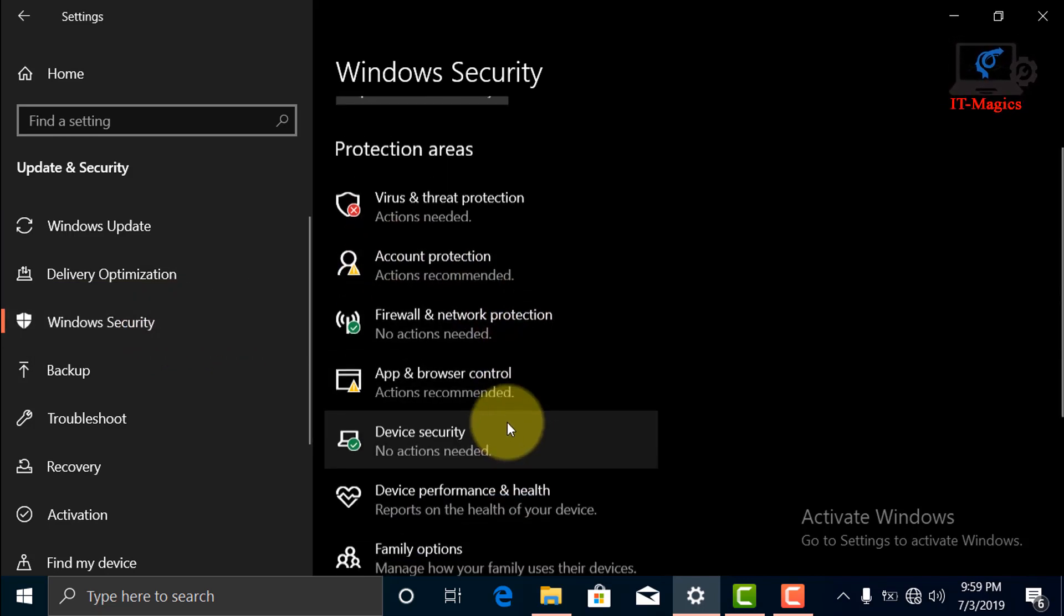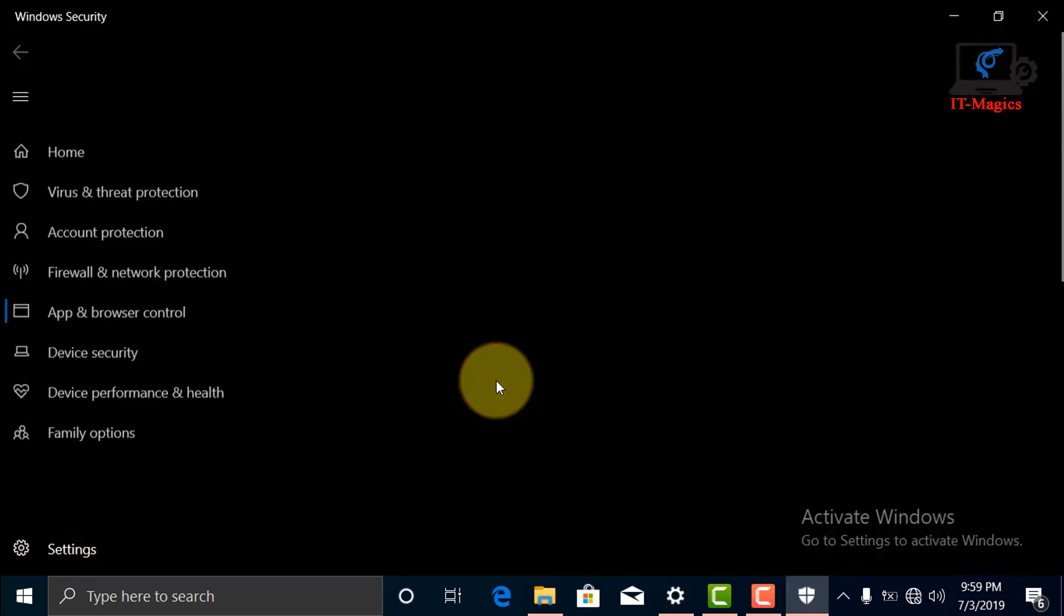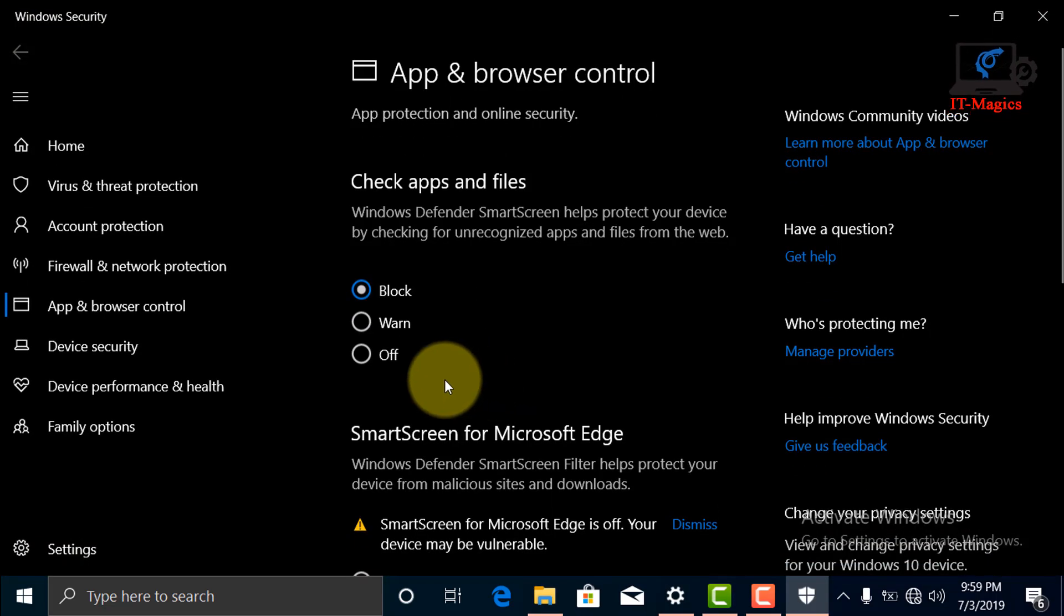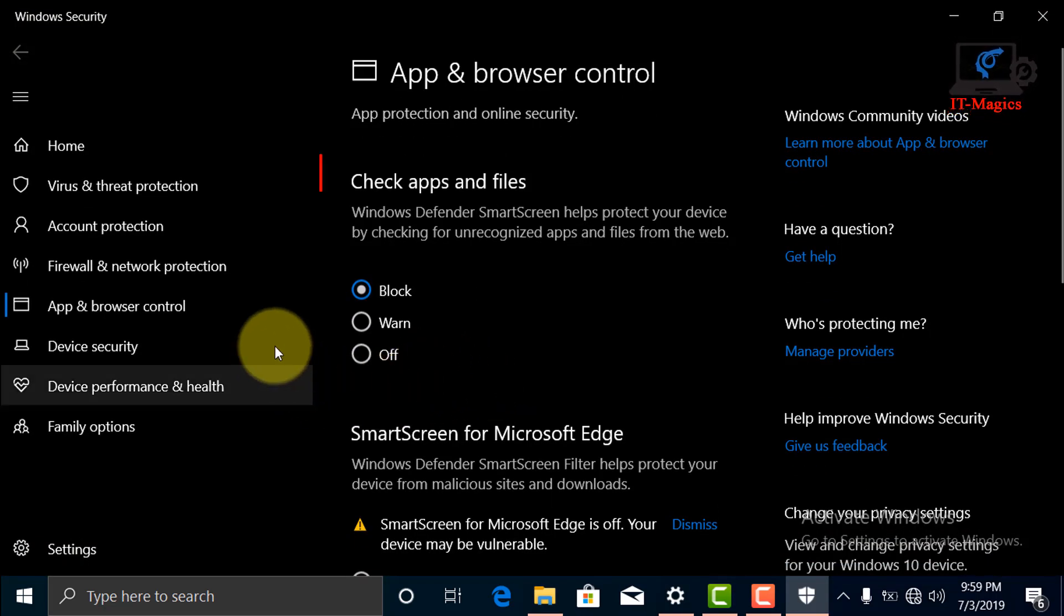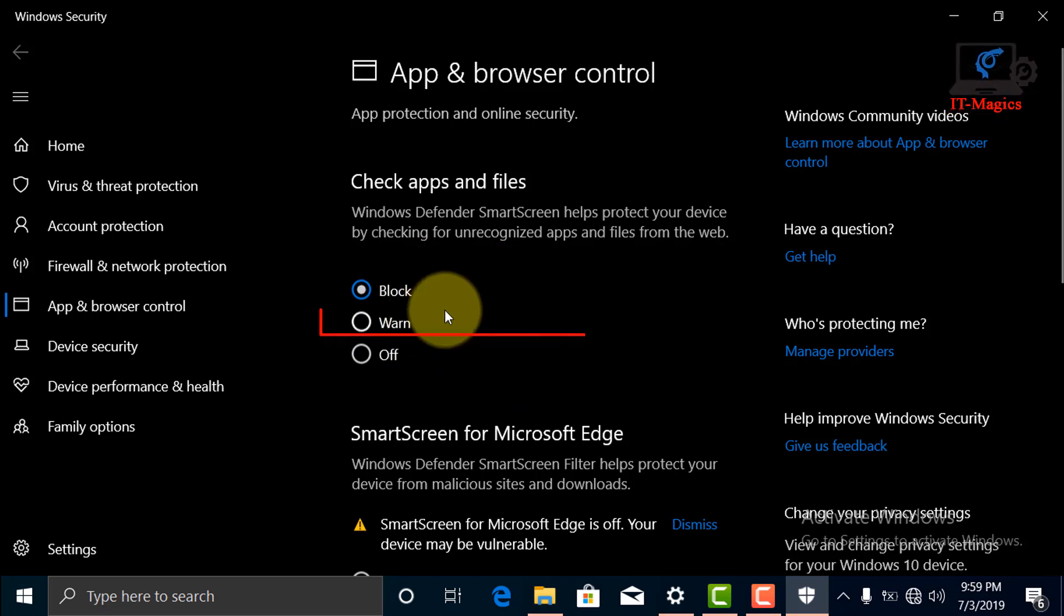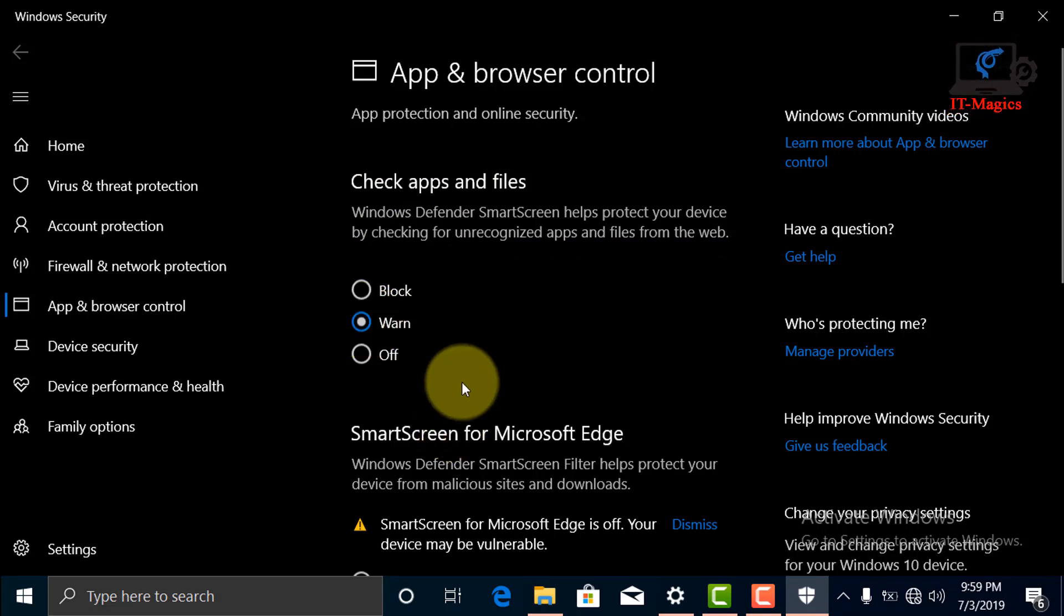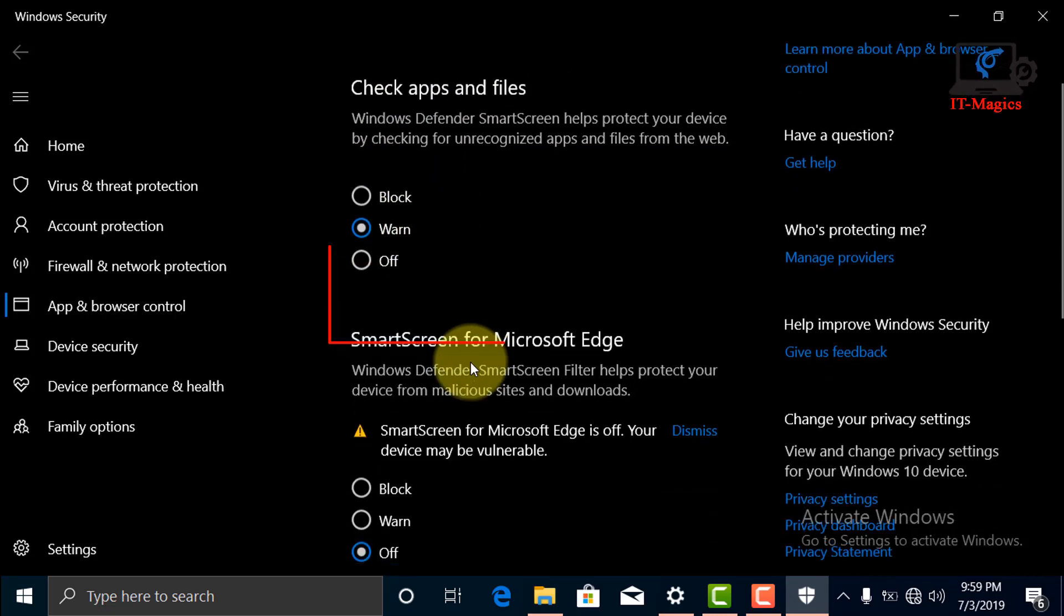Click Apps and Browser Control, then select there Check Apps and Files, choose the Warn option for them.